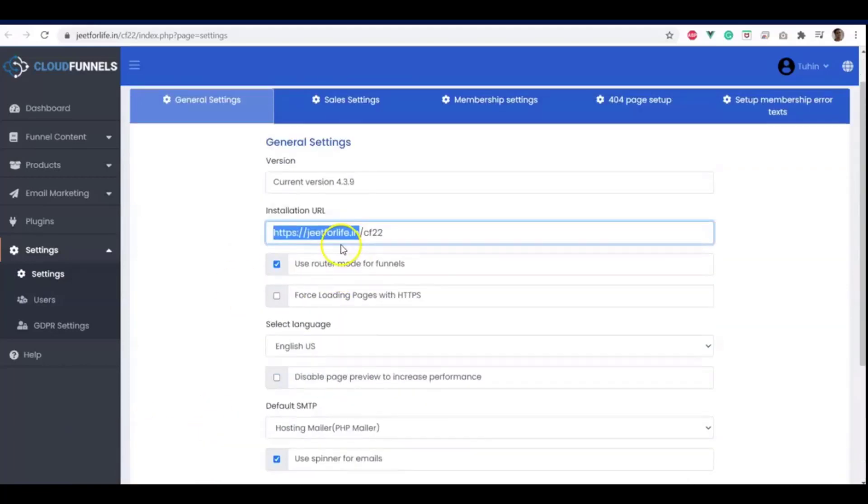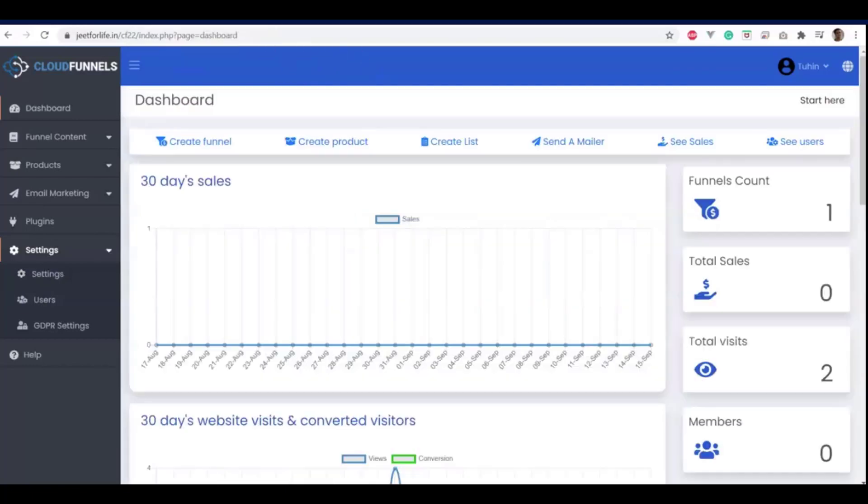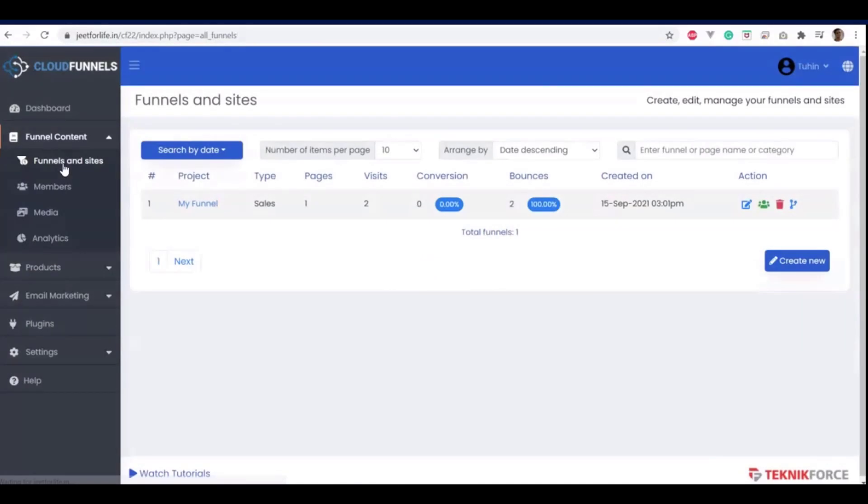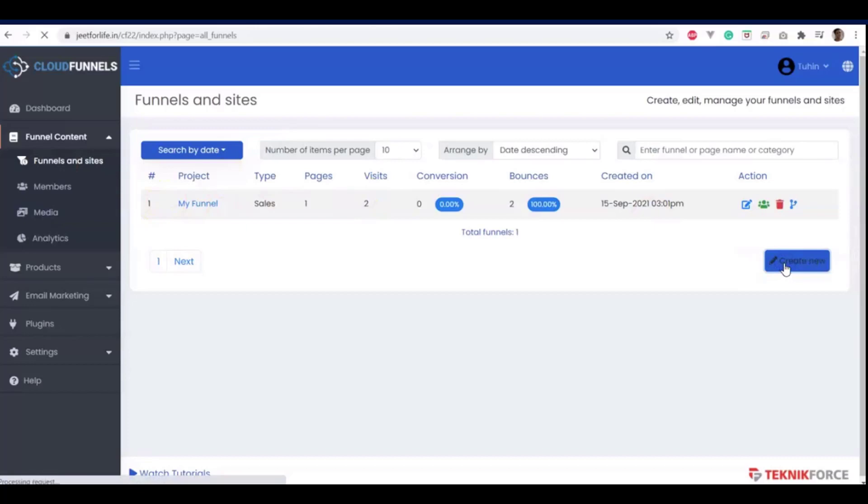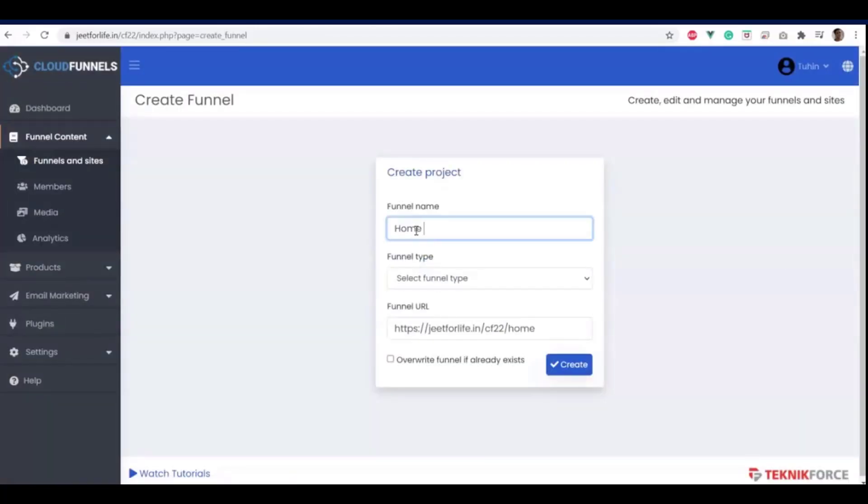So now, let's get started on how to hide the login screen. Let me go to funnels and sites on the sidebar section inside funnel content. And here, I'm going to create a new funnel. And I'm going to call it HomeFunnel.